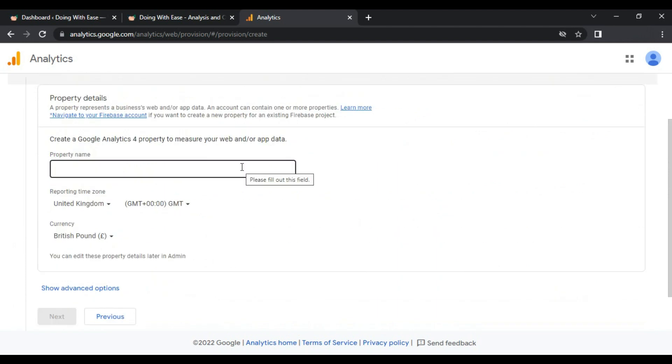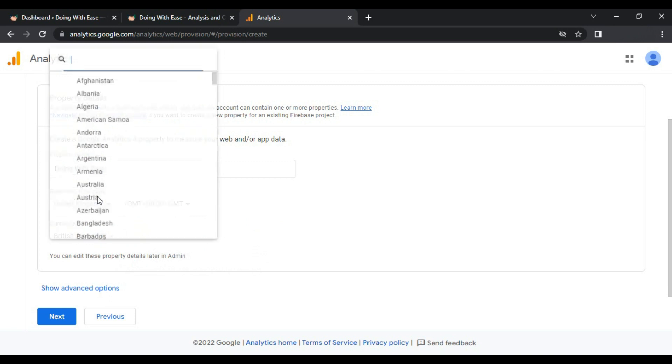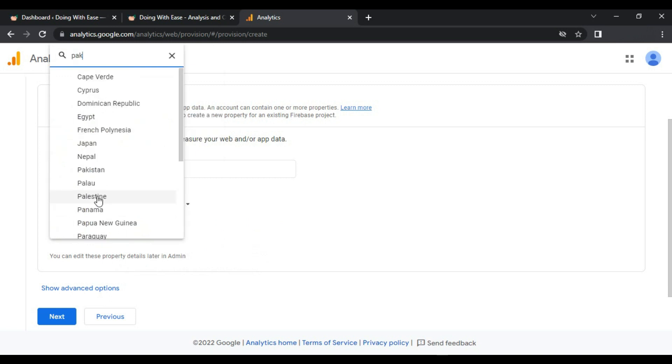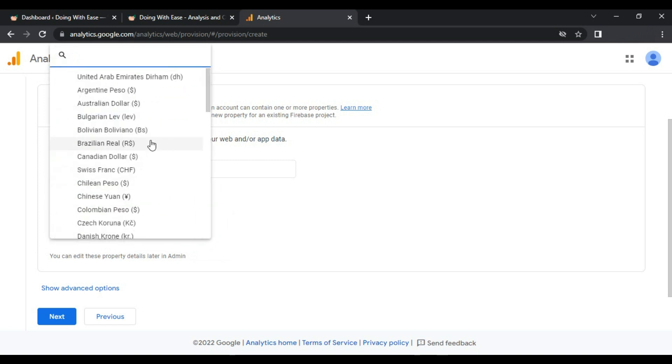It's asking for the property name. What is property name? If you have the account name, you can add multiple properties in an account and you can get multiple accounts in Google Analytics. I will use the same property name, Doing With Ease. You can set the reporting time zone. In my case I will select Pakistan, and it's GMT plus five. You can also select the currency. In my case I will use US dollar and click next.